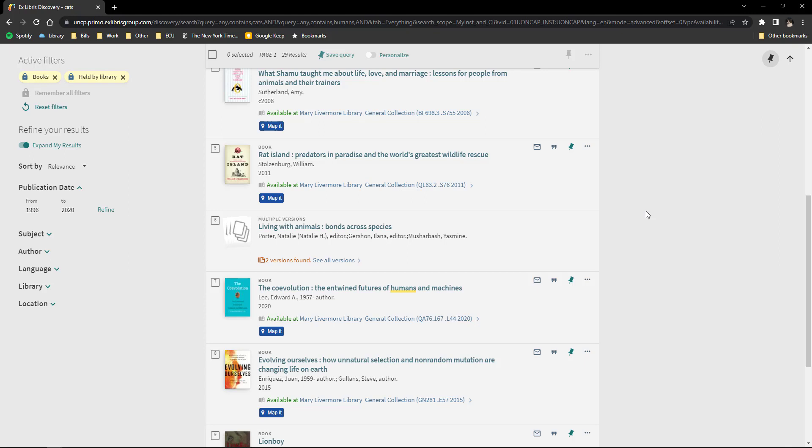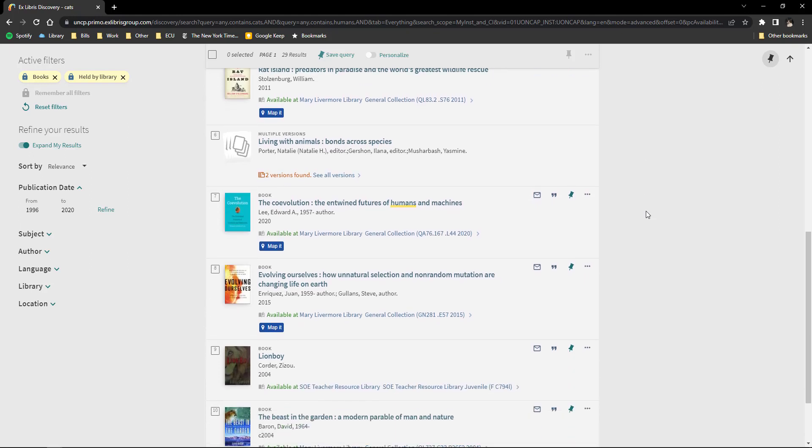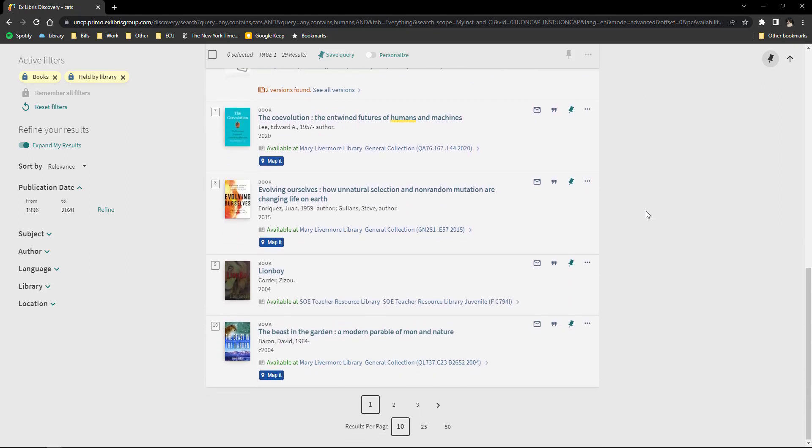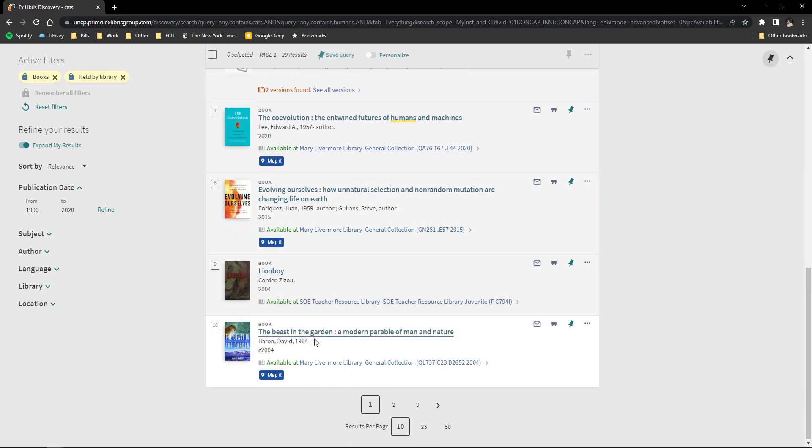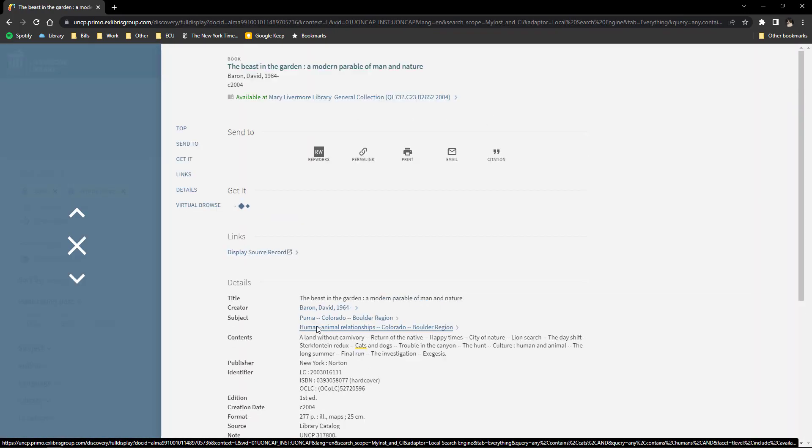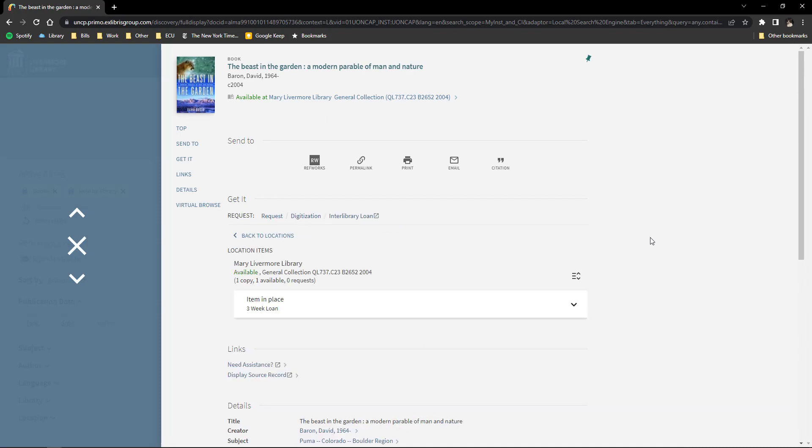Once you find one you like, you click on the title to view the item. Scroll down to view item description, location, and other details.